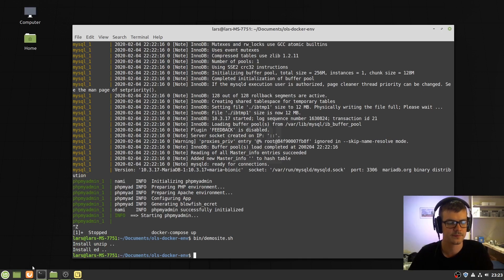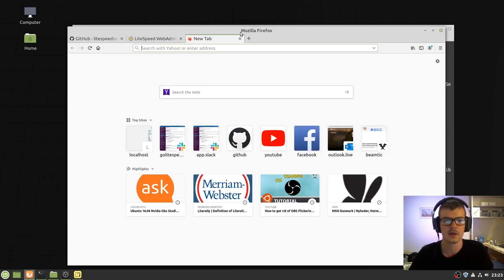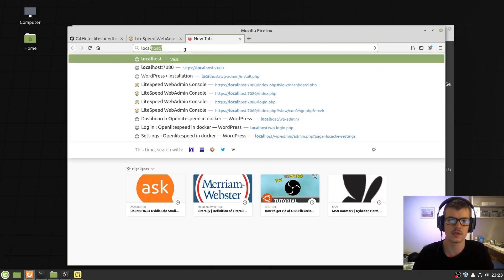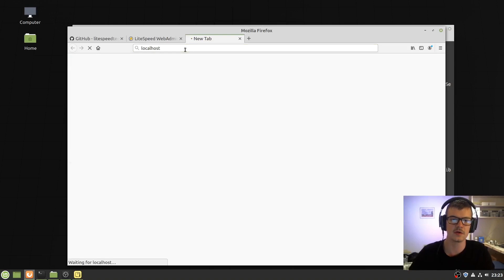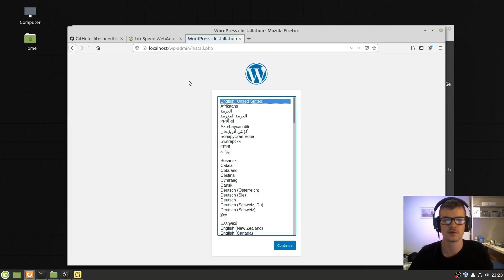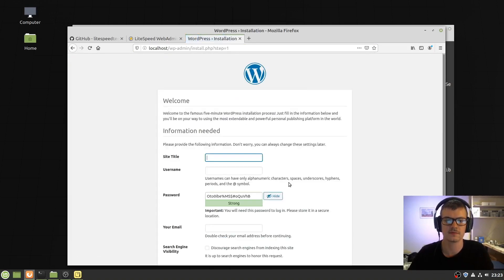Great. Now, navigating to localhost shows a WordPress installer.